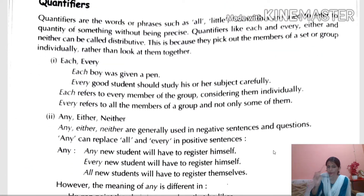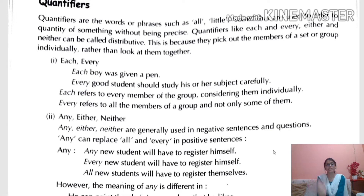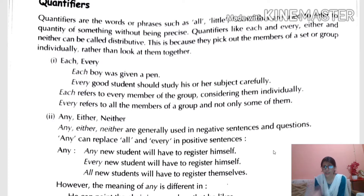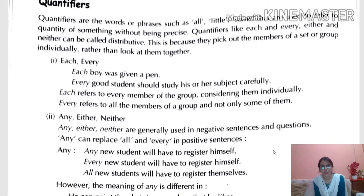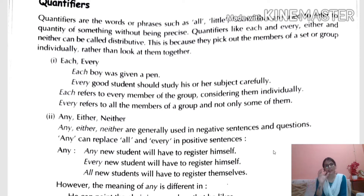Next is Quantifiers. The word comes from 'quantity.' Quantifiers are words or phrases such as all, little, some that are used to refer to a quantity of something without being precise — without giving an exact number. For example, if I say 'there are two pens,' I know the exact number, but if I say 'there are some pens on my table,' I don't know the exact count.